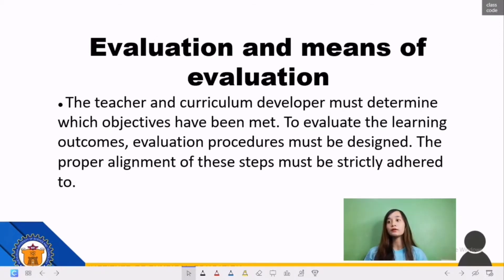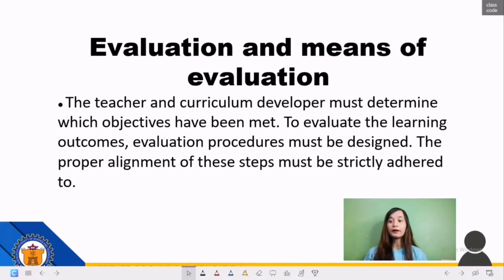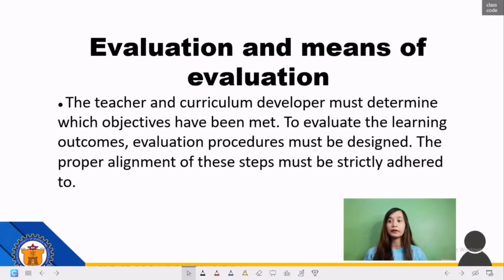The last step is Evaluation and Means of Evaluation. The teacher and curriculum developer must determine which objectives have been met. To evaluate learning outcomes, evaluation procedures must be designed and the proper alignment of these steps must be strictly adhered to. Evaluation procedures are needed to assess the achievement of learning objectives and to determine how objectives are to be accomplished and what has been accomplished.